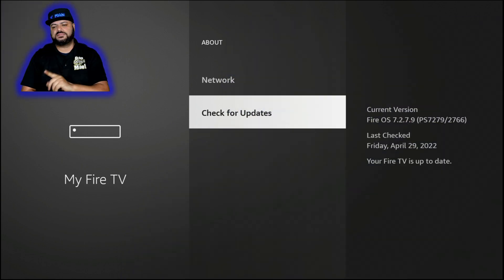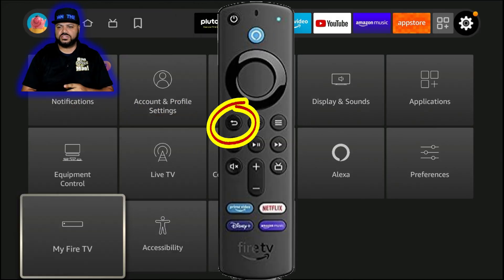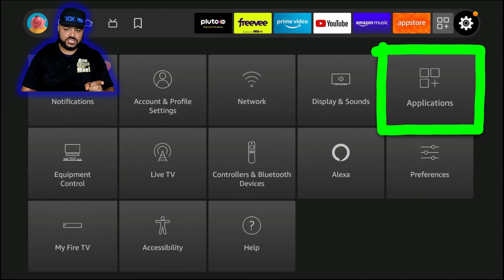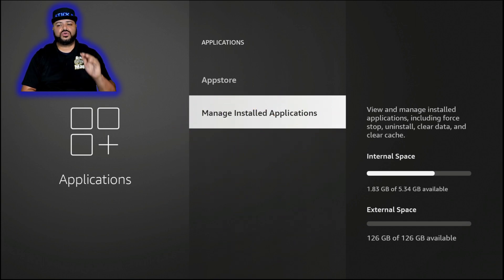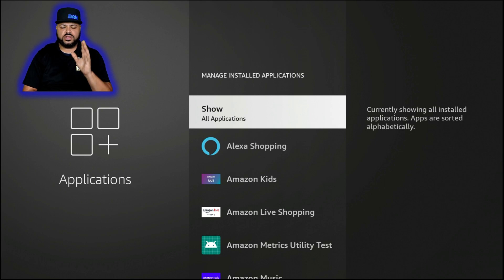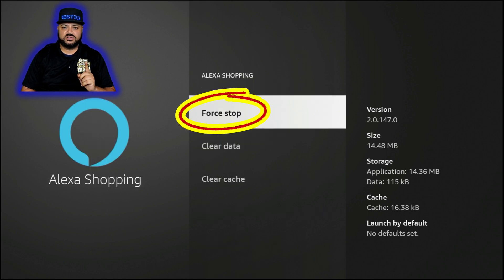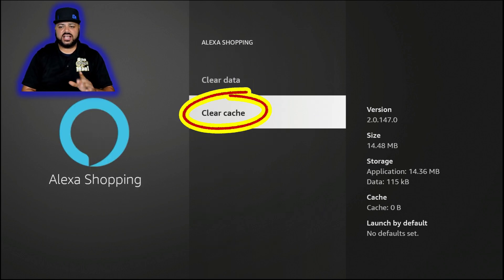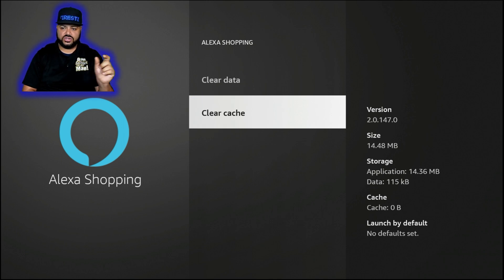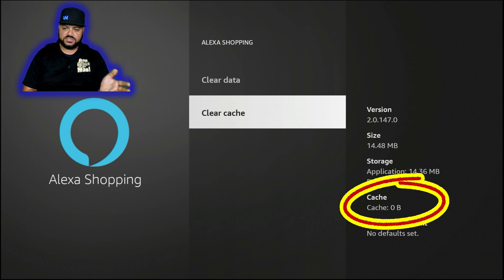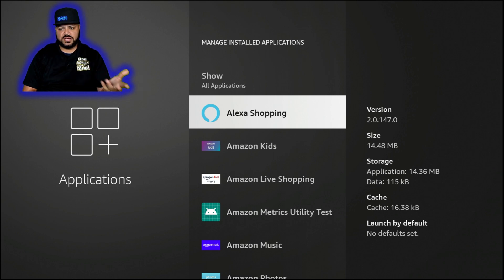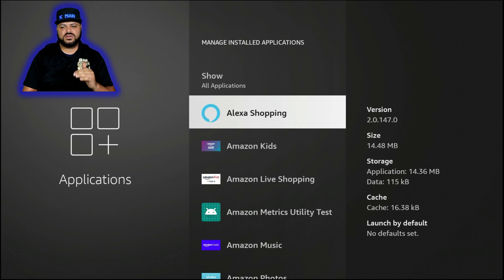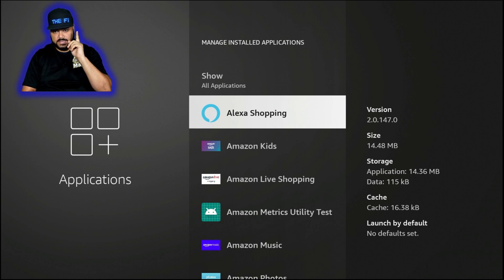Once your Fire Stick is up to date, the last part is to clear the cache on all your apps. Go to Settings, then Applications, then Manage Installed Applications. Go down the list of every single application on your Fire Stick. Click on an application, click Force Stop, then click Clear Cache. You won't see much happen visually except the cache number will drop to zero. Note: if you have a 4K Max Fire Stick, when you hit back the cache will show 16.38 KB — that is the equivalent of zero according to Amazon customer service.